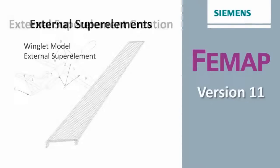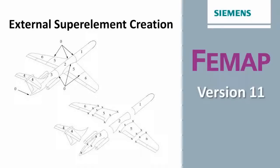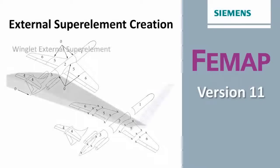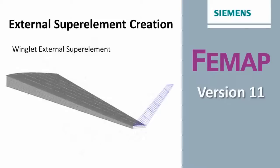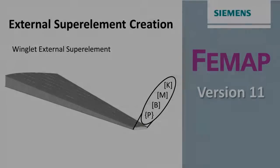Superelements were initially developed and used as a means of substructuring a finite element model into more manageable pieces for analysis. However, another use for this technology is the external superelement, which allows transfer of model characteristics like stiffness and mass from one company to another without including the finite element model detail.